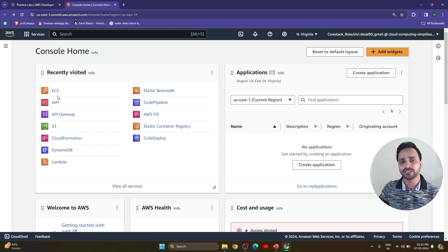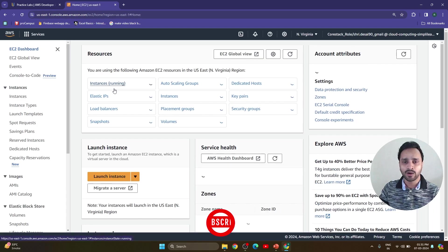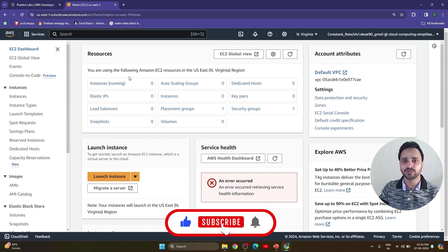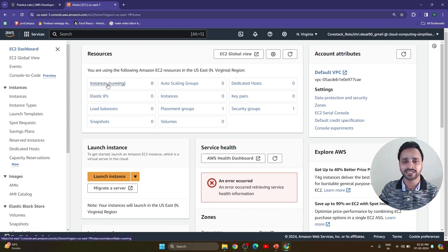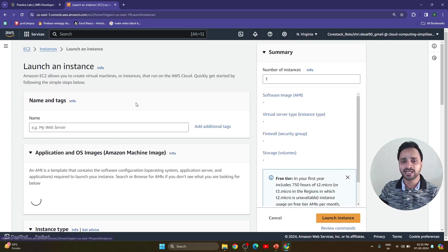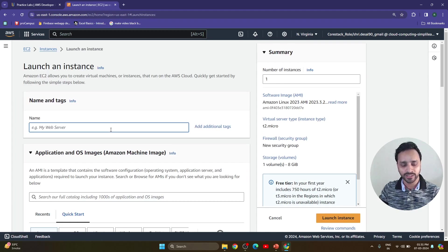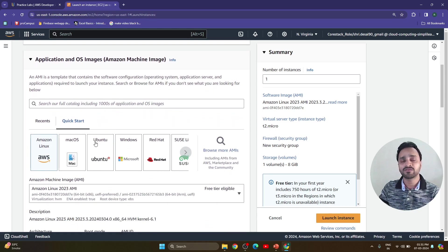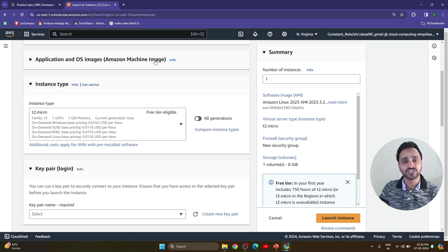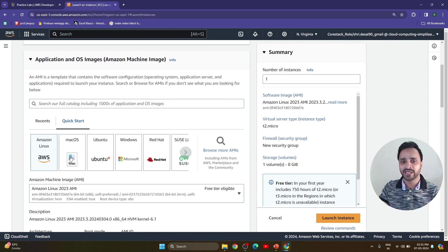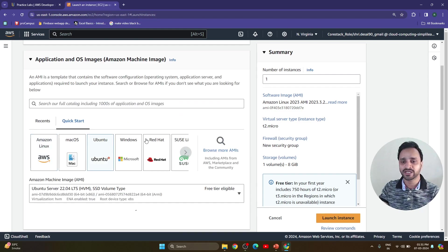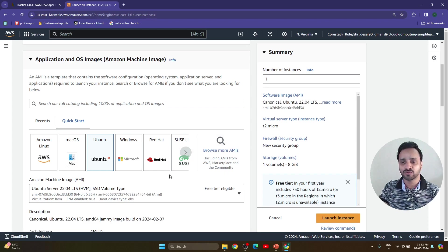So without wasting time let's jump directly to the AWS portal. The first thing is we need to create one EC2 instance in AWS cloud. Here we don't have any EC2 instance currently. We are going to create one — 'web app 22' — you can give any name. After that we choose the application and OS image, which is the Amazon Machine Image. I am going to select Ubuntu — Ubuntu Server 22.04.